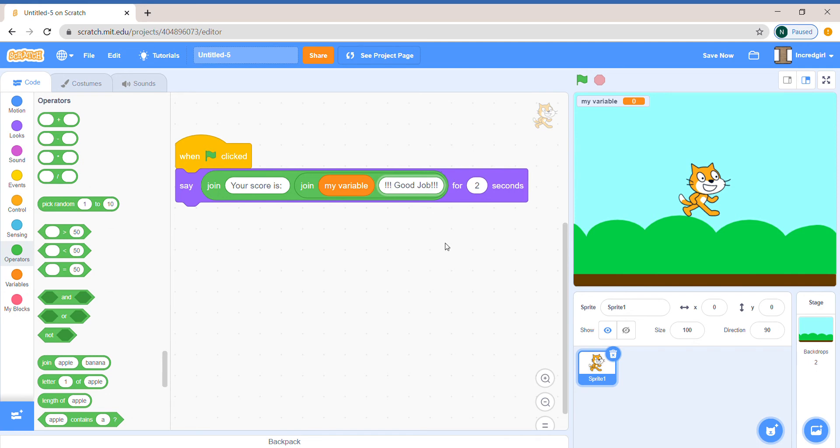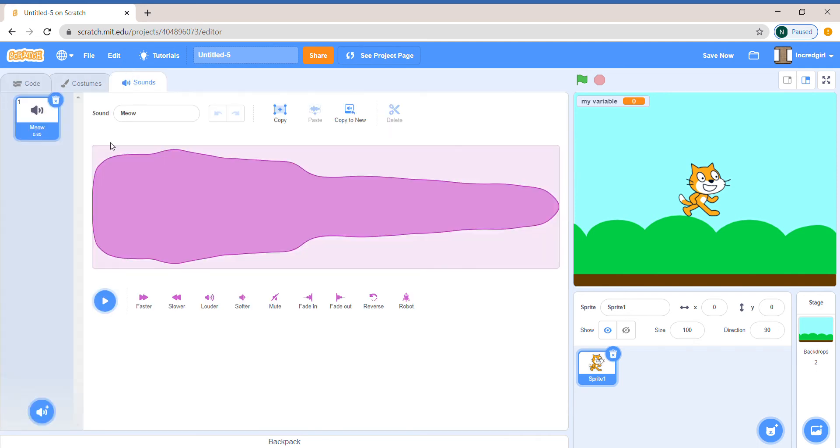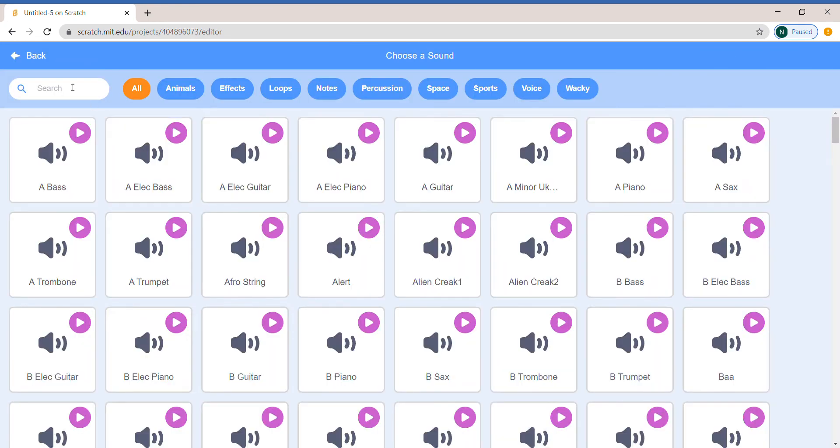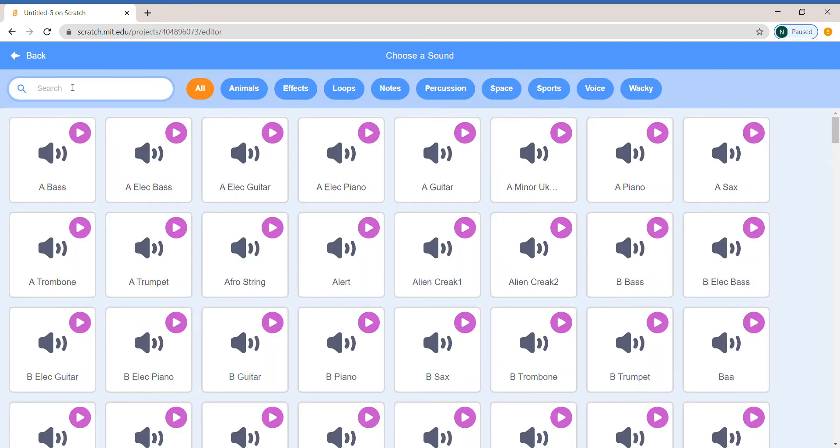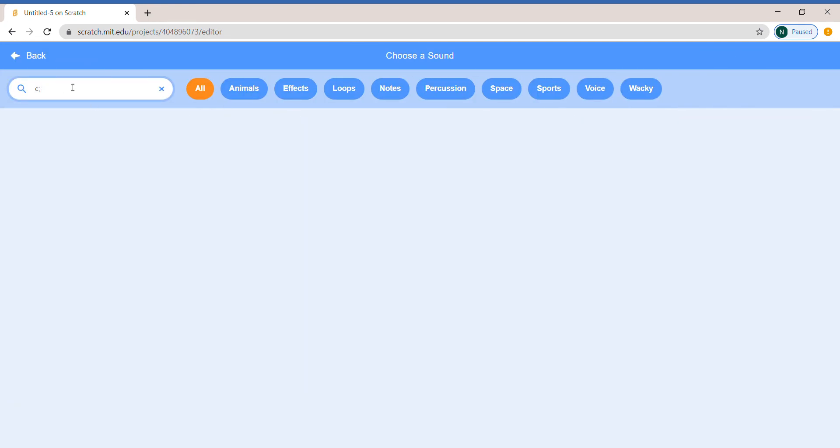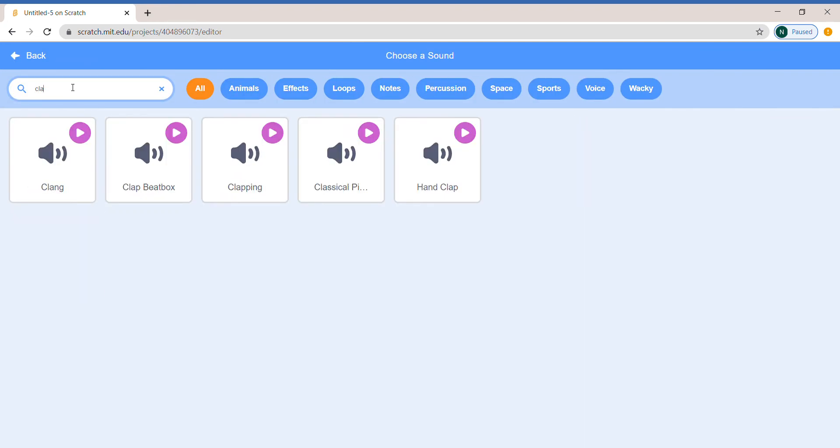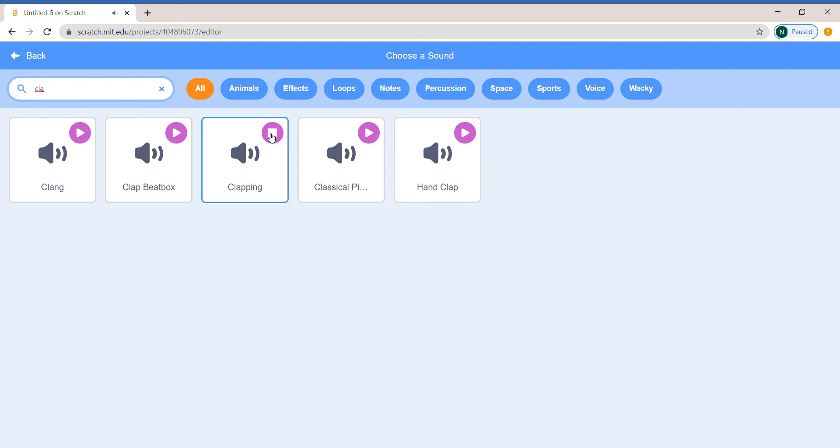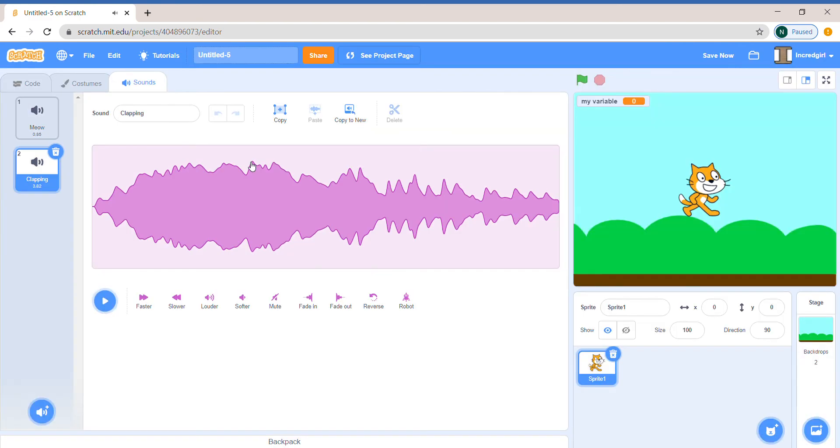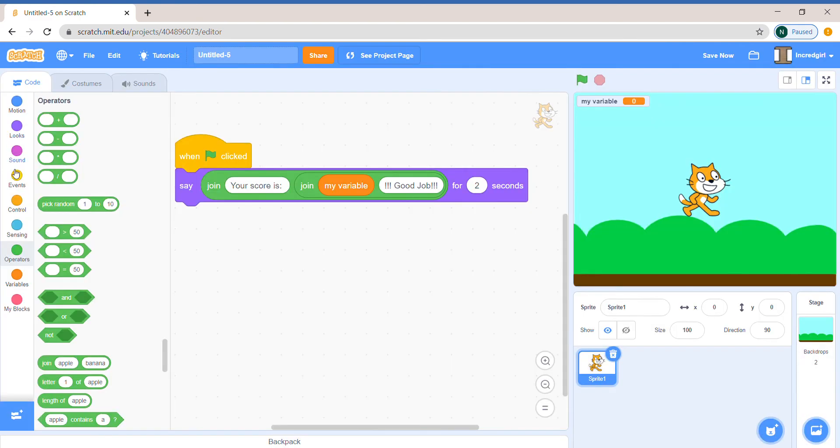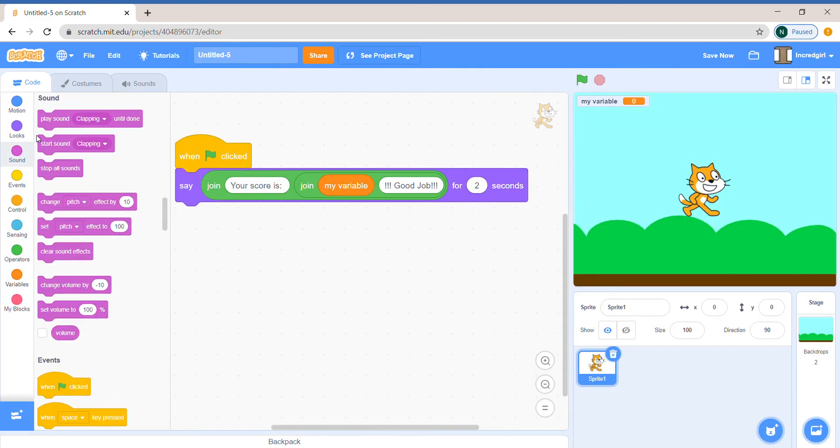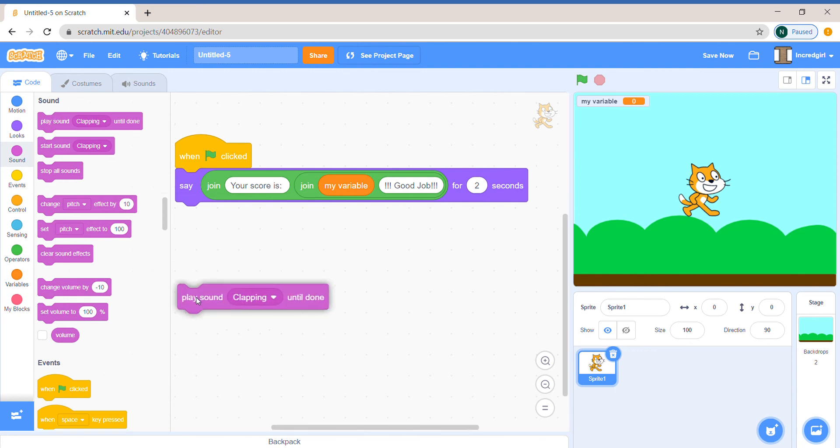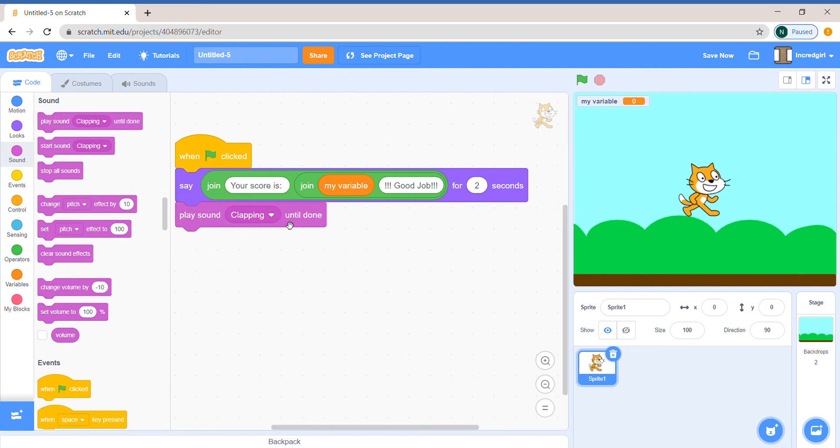Let's make sure we do that space. Let's choose a sound. I'll choose clapping. I'll say sound play sound clapping.